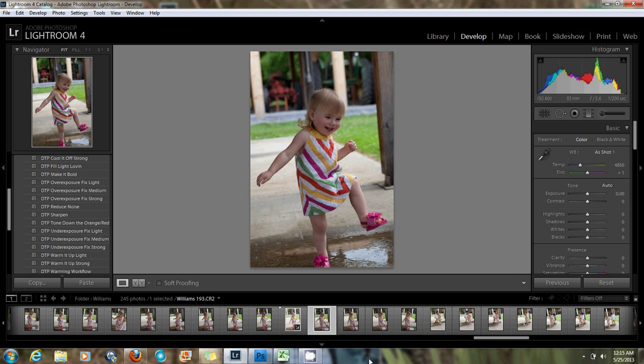Hi everyone, I'm Desiree here with DTP Actions and Design and today I'm going to show you guys how to batch process with Lightroom. That was one of my biggest concerns whenever I added Lightroom into the mix of my editing — if I could batch process. I've actually found that Lightroom is a little faster and more efficient as far as batch processing goes, which is awesome. I'm going to show you guys how to do that today since I've had quite a few of you ask.